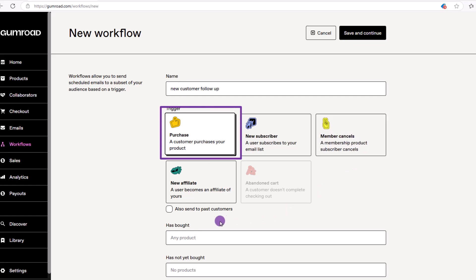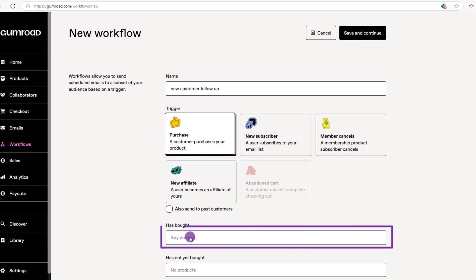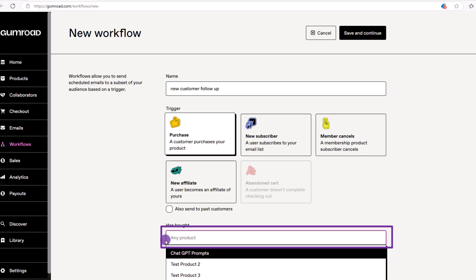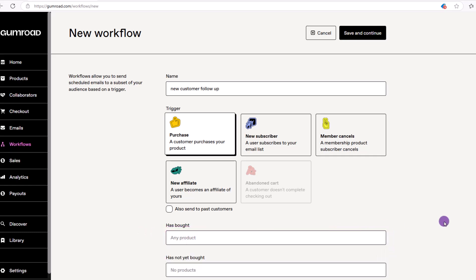We can make our choice in the has bought field. In this case, let's go with all, leaving it blank. Then click on save and continue.